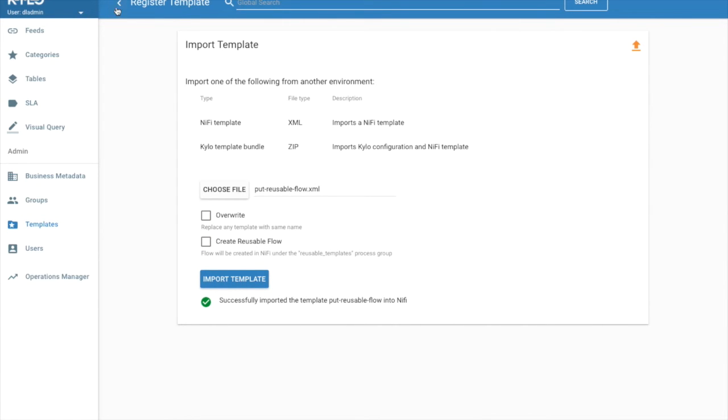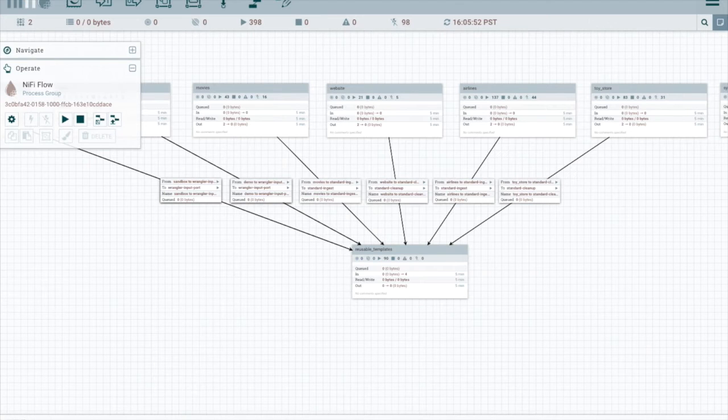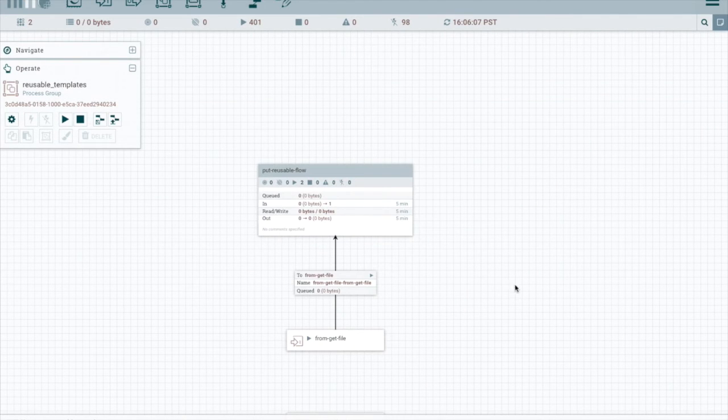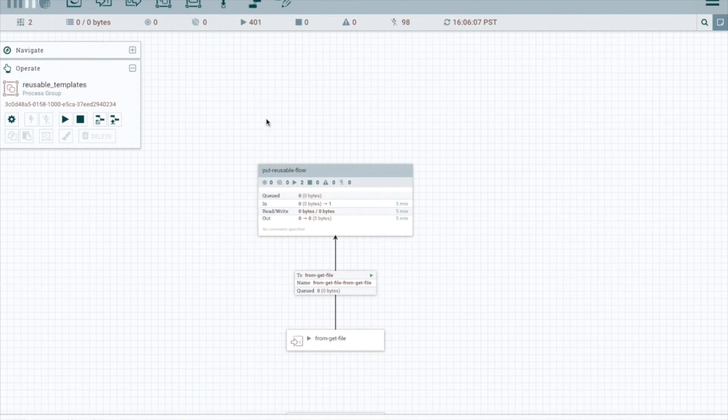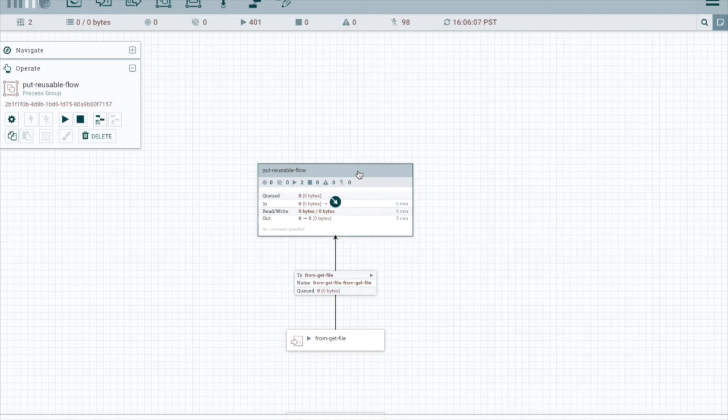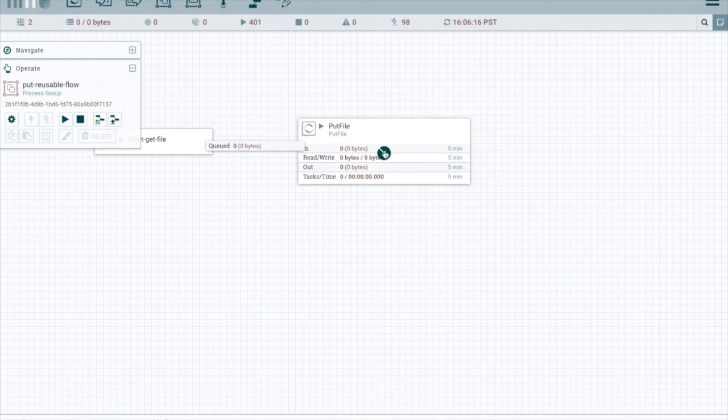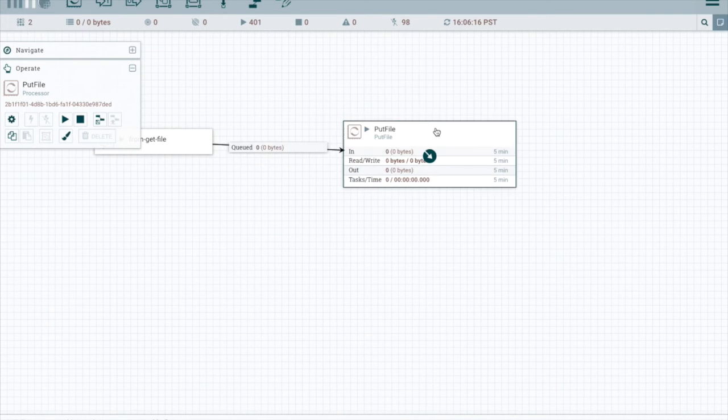Okay. Now that we've successfully created the reusable flow, let's look in NiFi. We can see our new reusable flow here. If we go inside, we'll see it just has that one processor, put file.